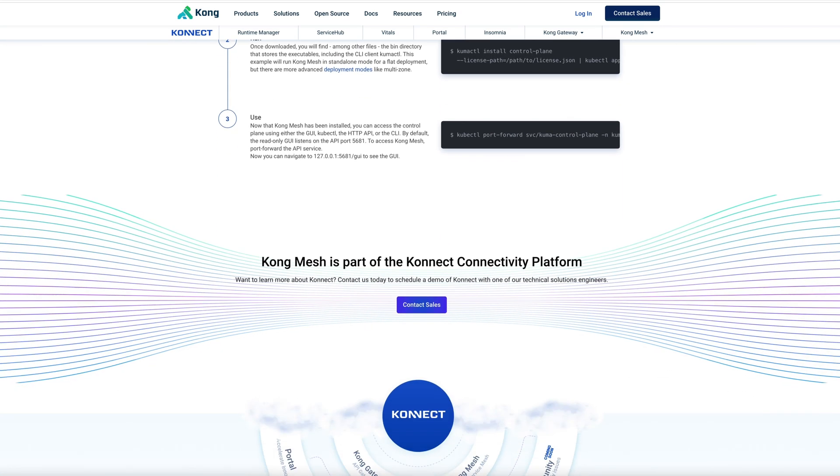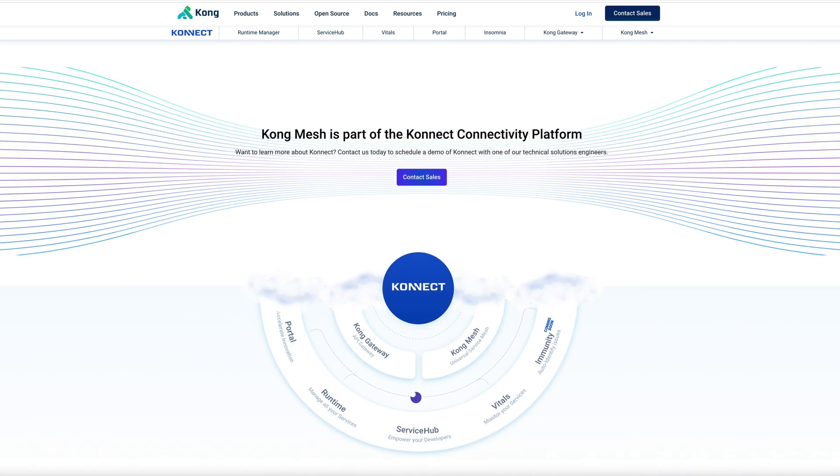We're going to be using Kubernetes as our platform for deployment. We're going to show you how to install the control plane, deploy a demo application, enable basic traffic policies, and briefly touch on observability. Let's get to it.